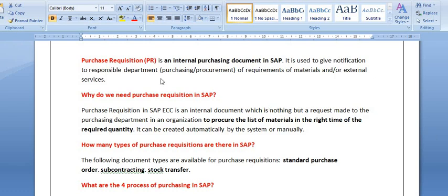What is the purchase requisition? The purchase requisition is an internal purchasing document in SAP. It is used to give notification to the responsible purchasing department of the requirement for materials or external services. For example, if you want to repair any equipment, you create a purchase requisition and submit it to the concerned department for the supply of a purchase order to an external vendor. Similarly, if you want to purchase a fresh quantity of material, you create the purchase requisition and submit it to the procurement department.